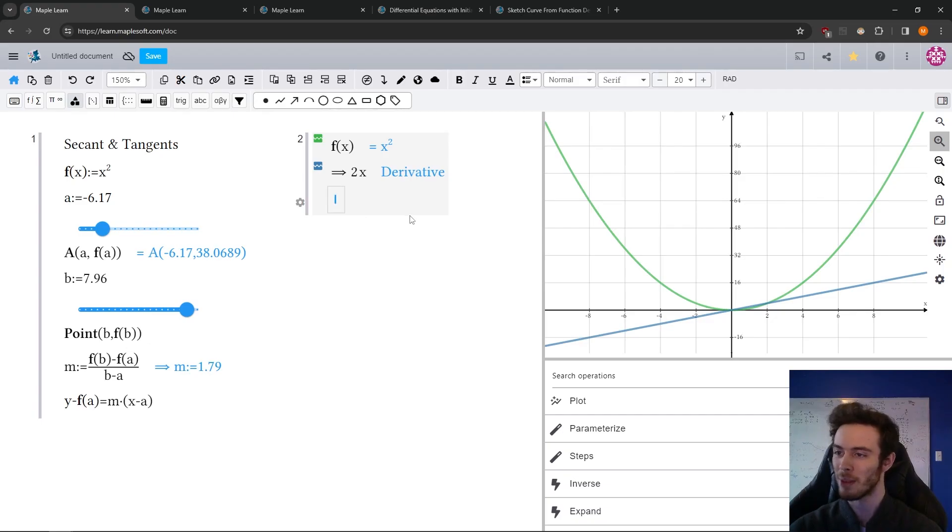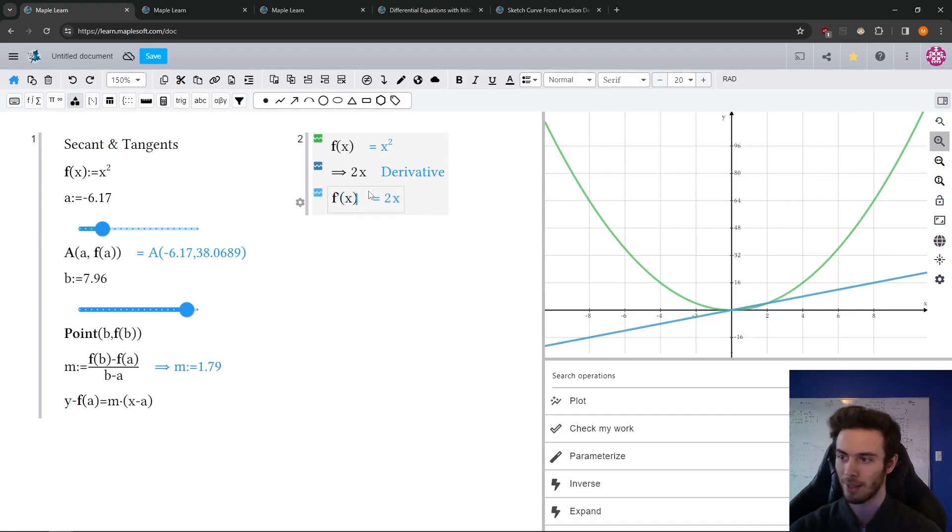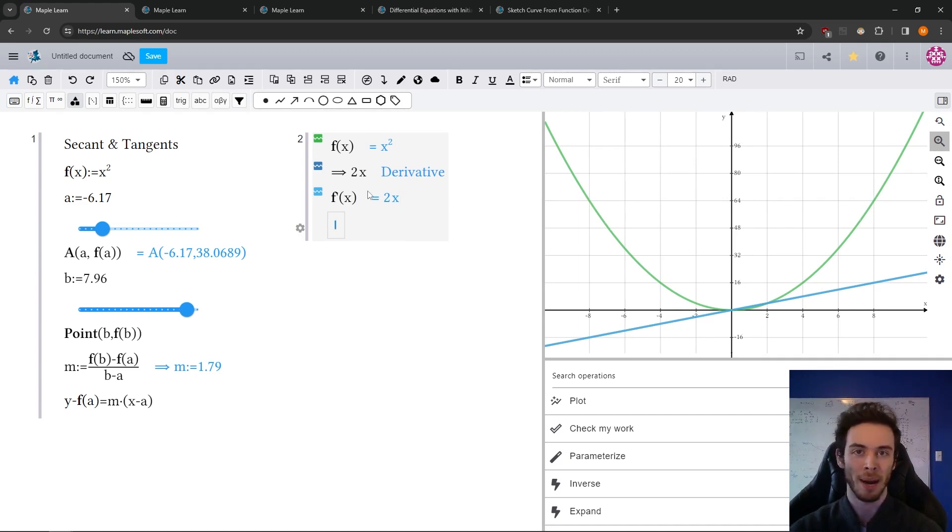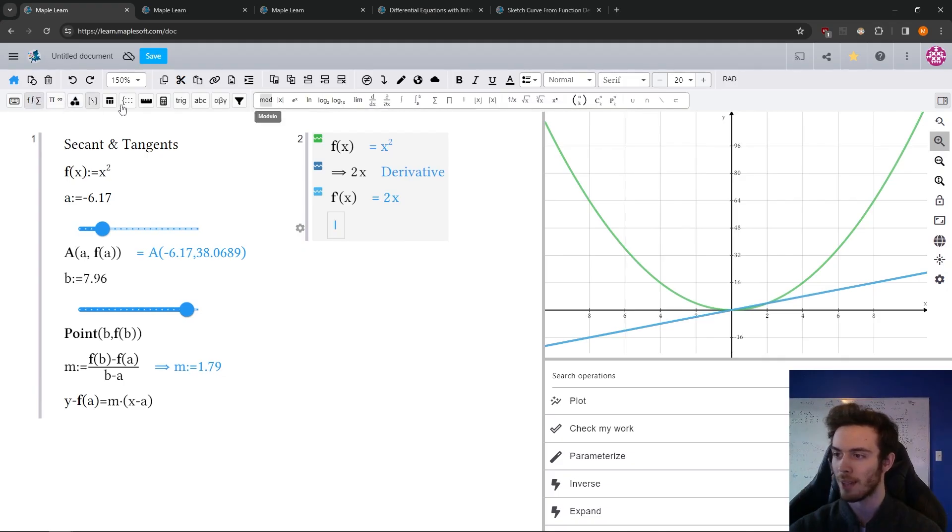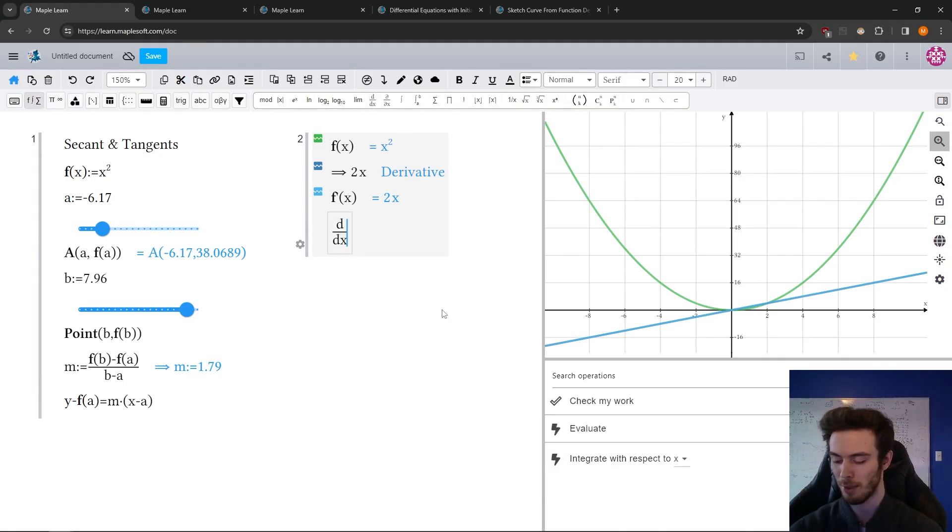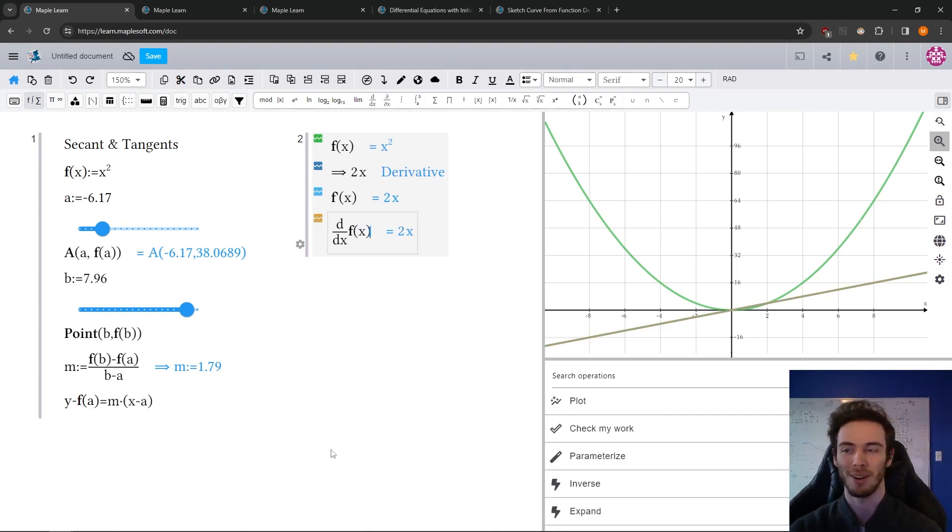Now, like I mentioned, there's many different notations. Maybe you want to use f prime of x, that will automatically compute it. Maybe you want to use the d by dx notation. And again, that's a math operation. So if I come up to the palette, here it is, differentiate with respect to x, f at x, and it'll automatically compute it there.